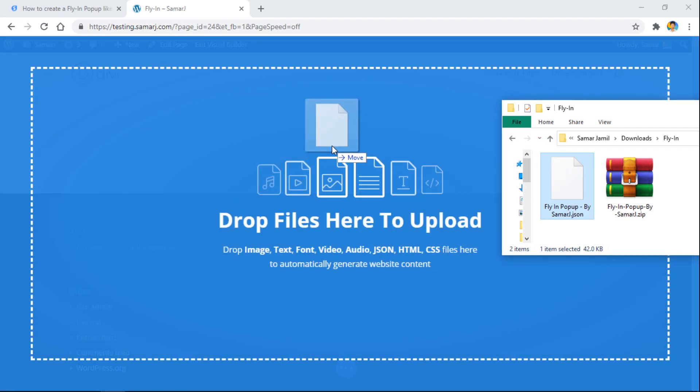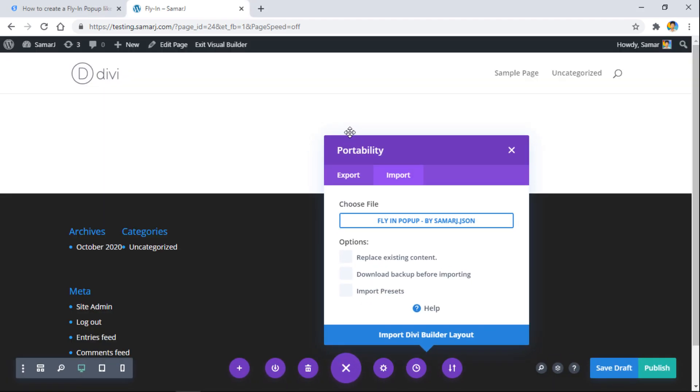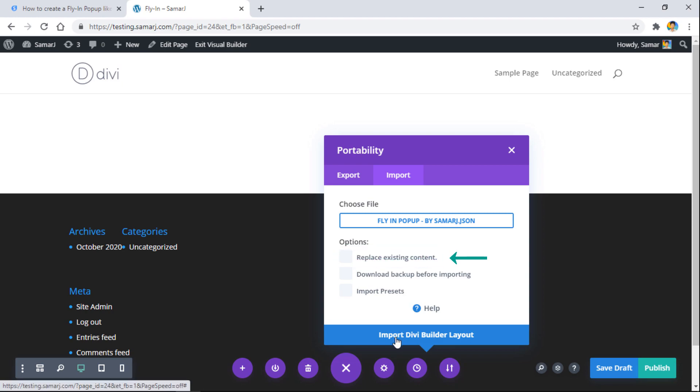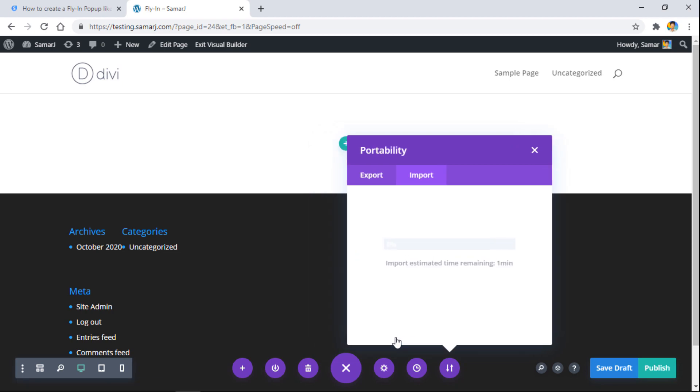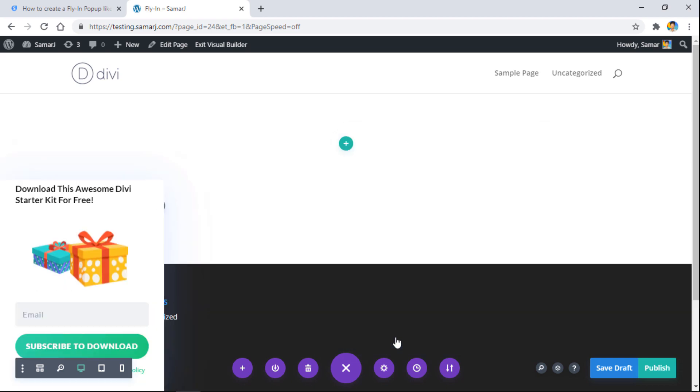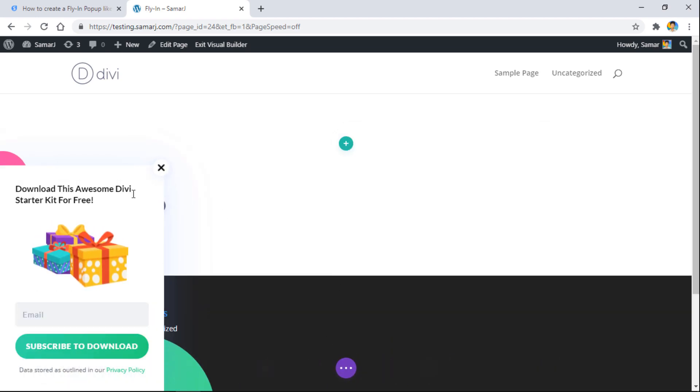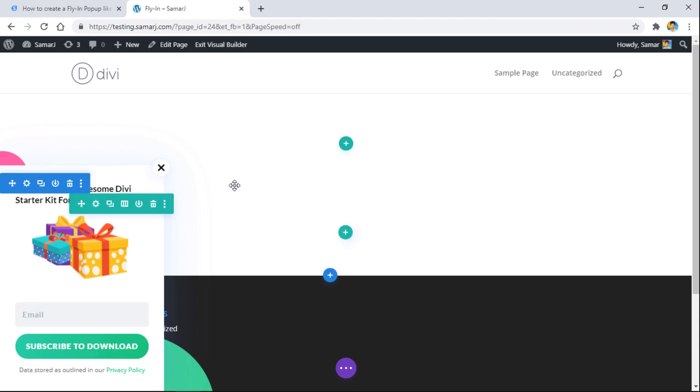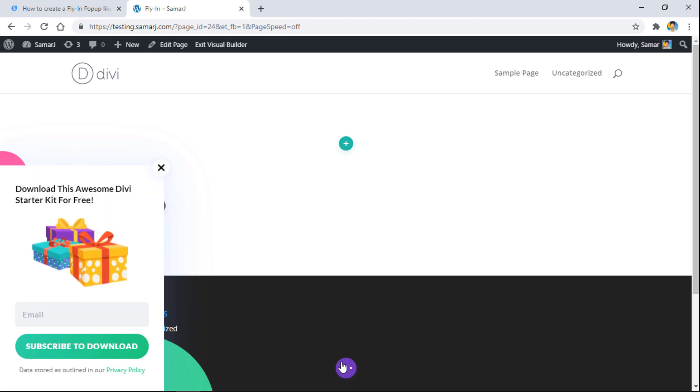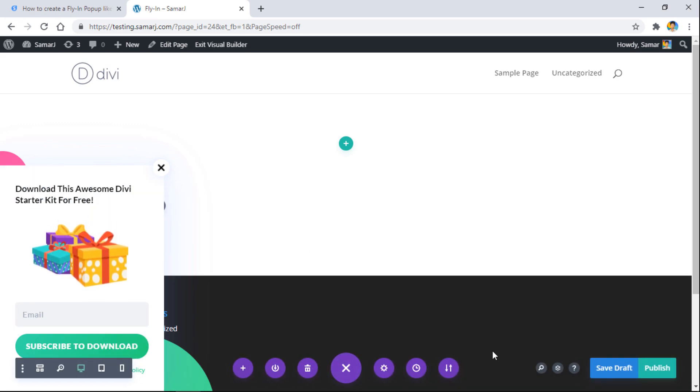Alright, so let's build from scratch. Here we need to drag and drop this .json file to the Divi builder. If you have some content in your page already and you don't want to delete it, make sure that this option is unchecked and then simply click on import Divi builder layout. It's done - as you can see we have successfully added it to our page.